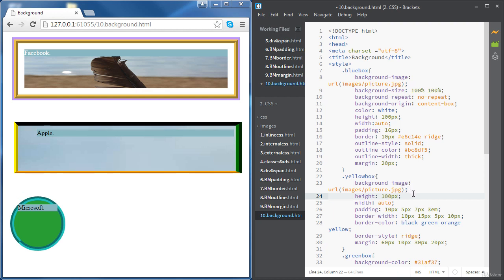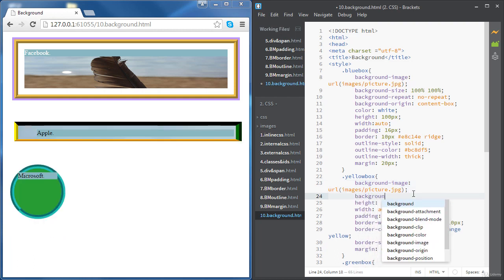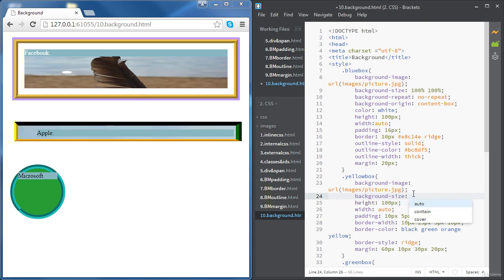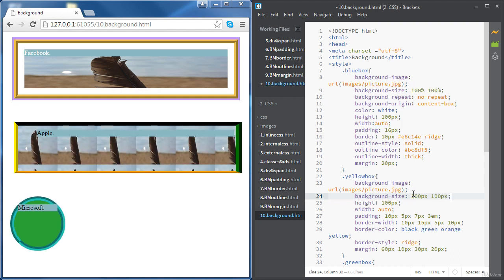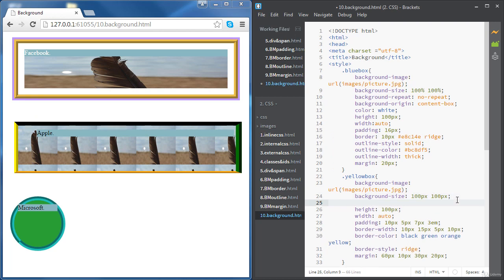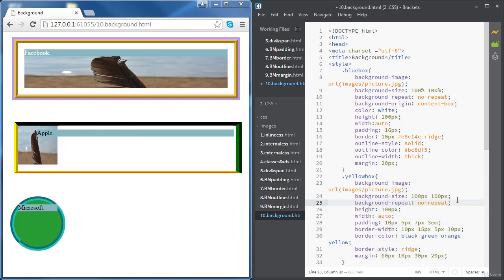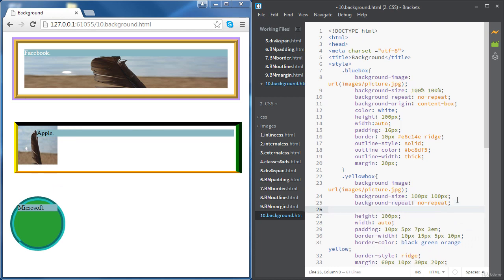Now let's set the background-size. This time, rather than using a percentage, we're going to choose an actual pixel size — 100 pixels by 100 pixels. We can see the image takes exactly 100 by 100 pixels. If we want the image not to repeat, we use background-repeat: no-repeat.